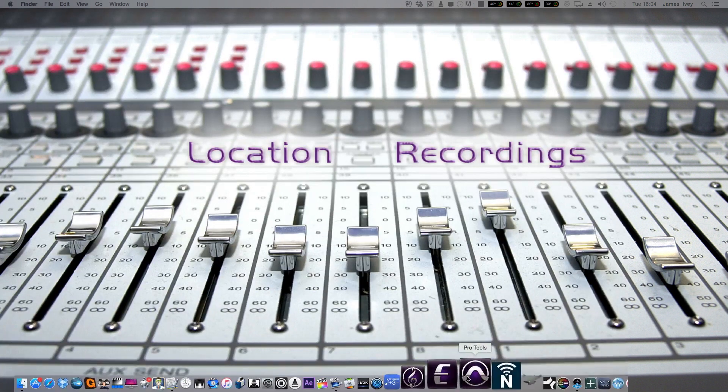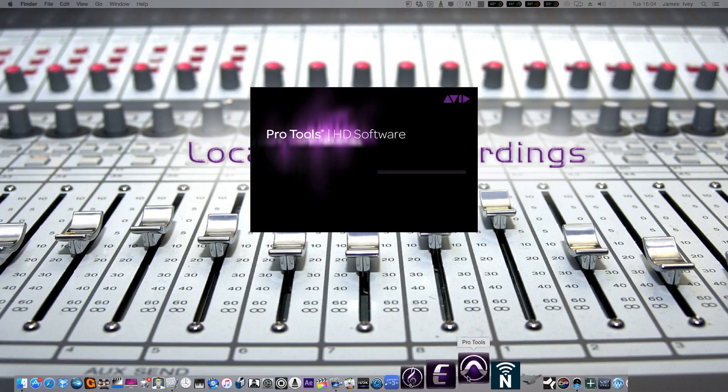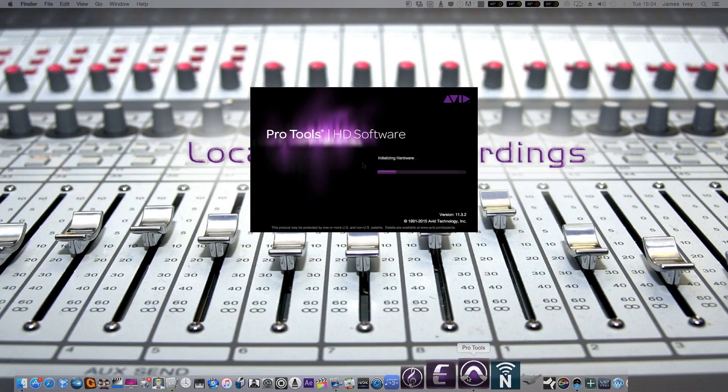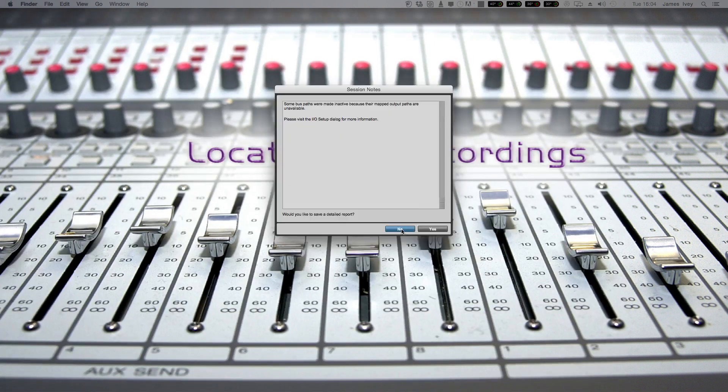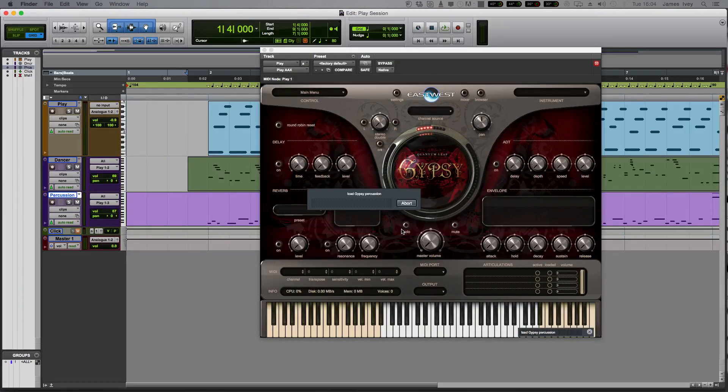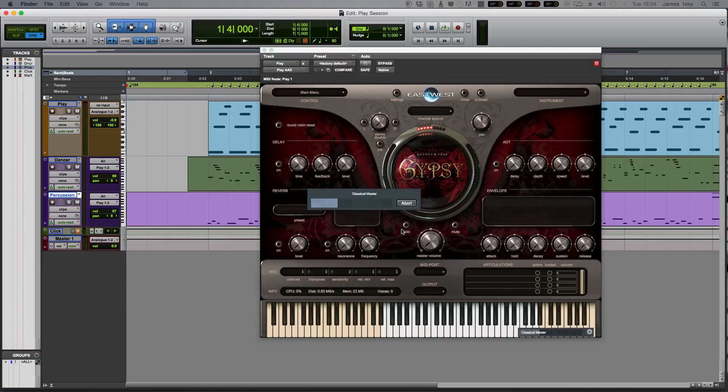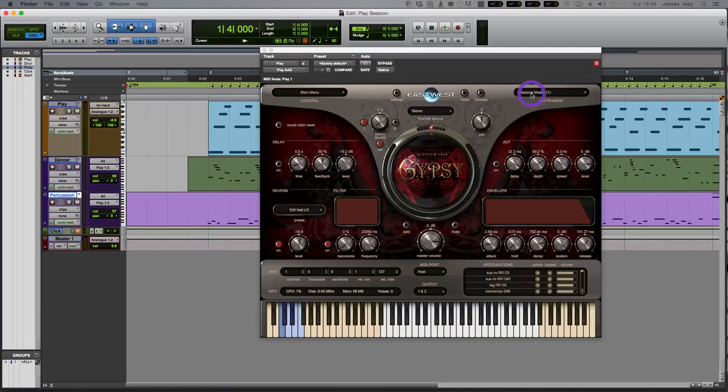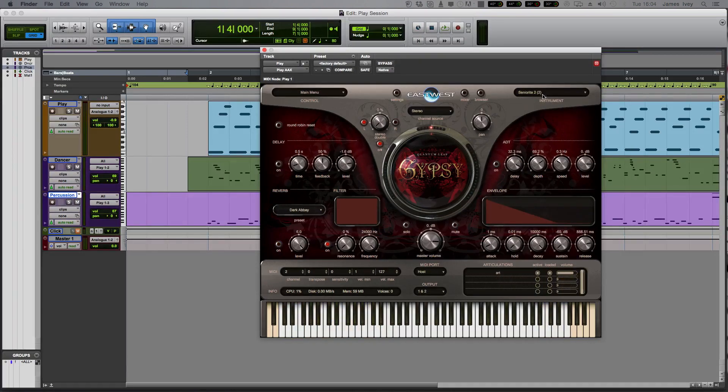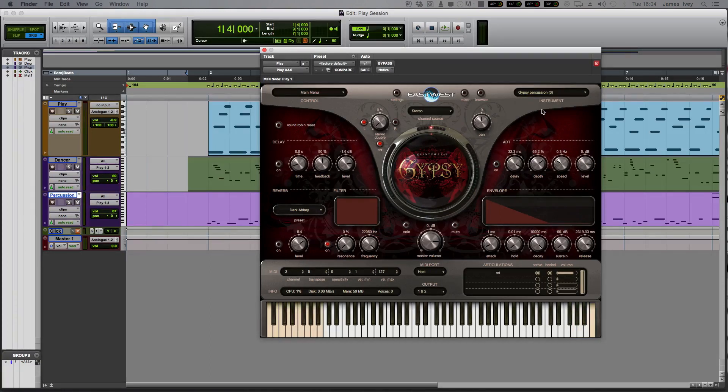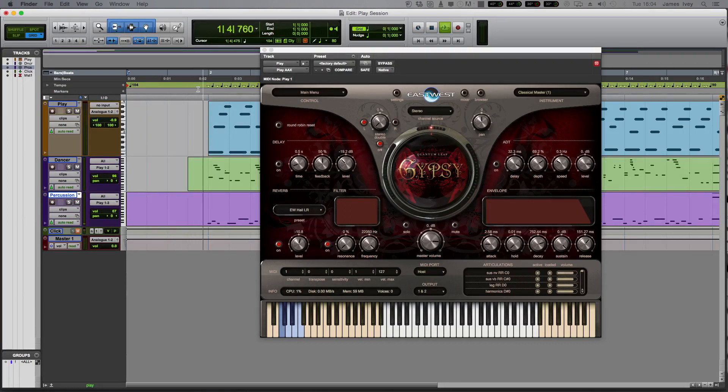So next thing I'm going to do is quit out of the installation center and boot Pro Tools. I'm going to load up a session which uses the gypsy library. You can see here, I'm using one instance of the East West play engine, but I'm using three different sample libraries in it. I'm using the classical guitar, the senorita kind of dance steps kind of sound, and some gypsy percussion. And I've assigned them all to different MIDI channels. So as we play this piece back, we can chop through and you can see exactly what's happening on each of the different instruments that I have installed in the single player.